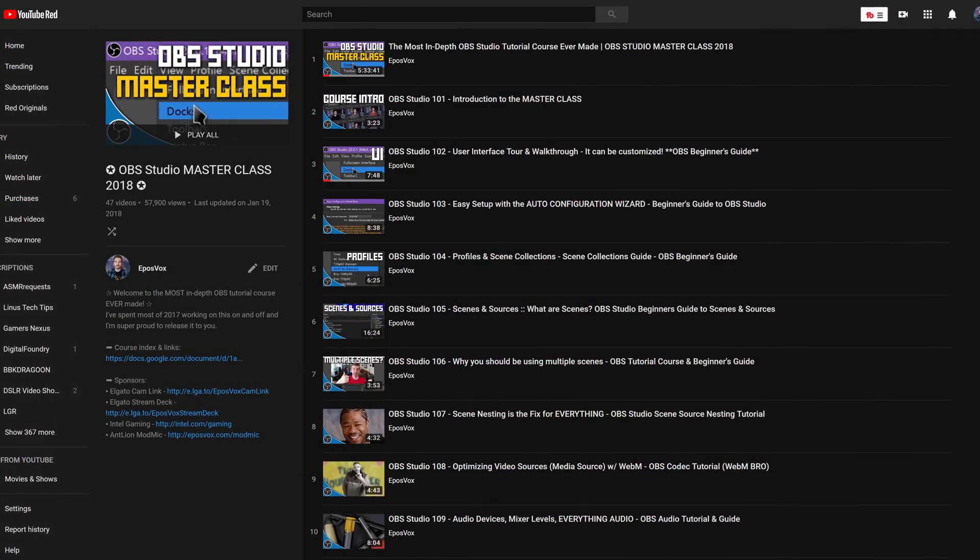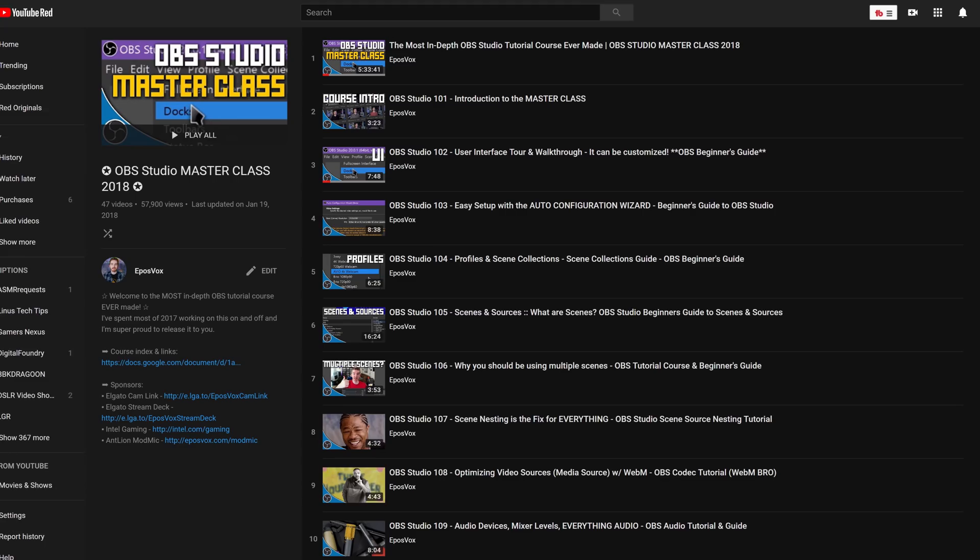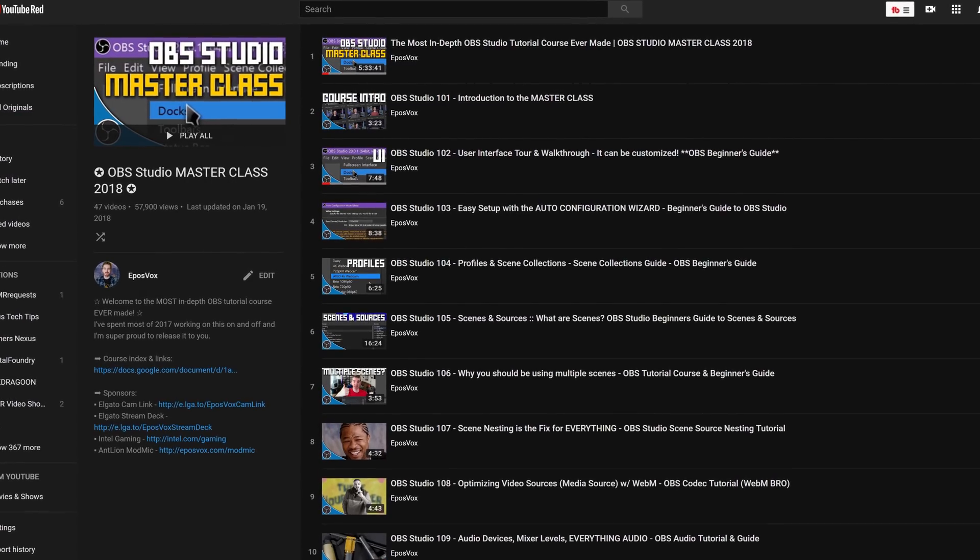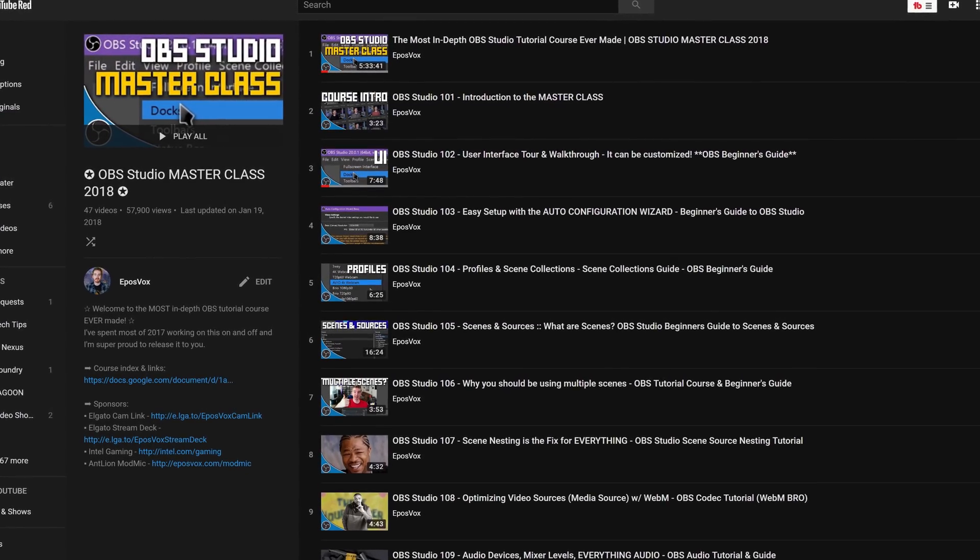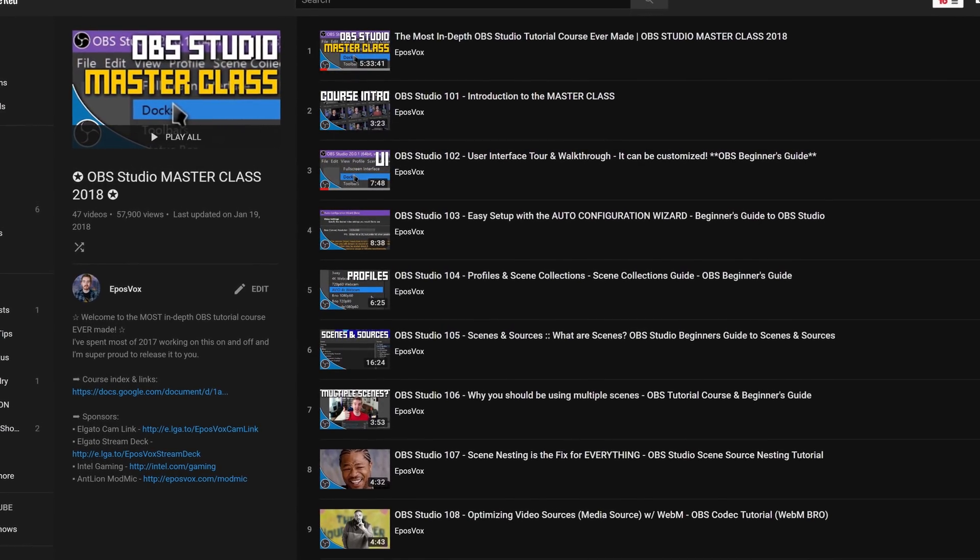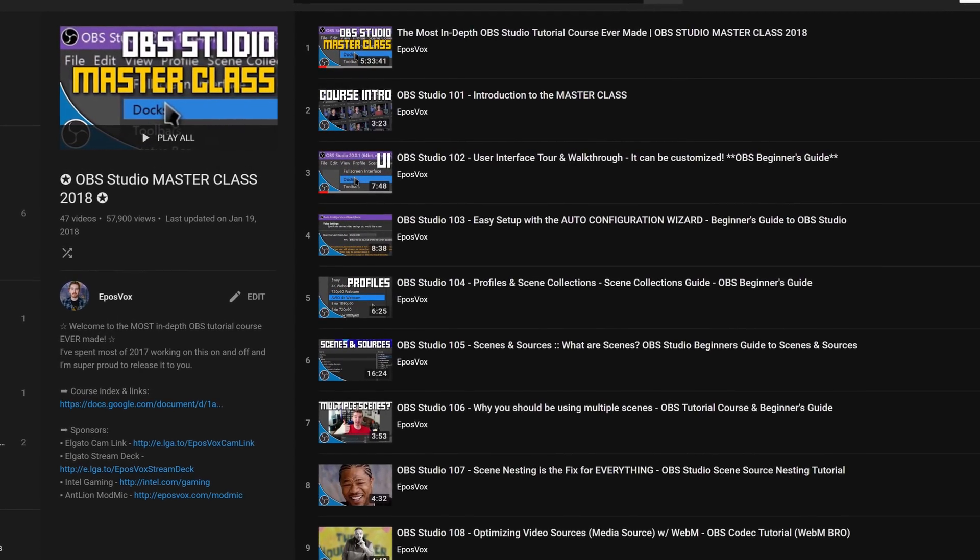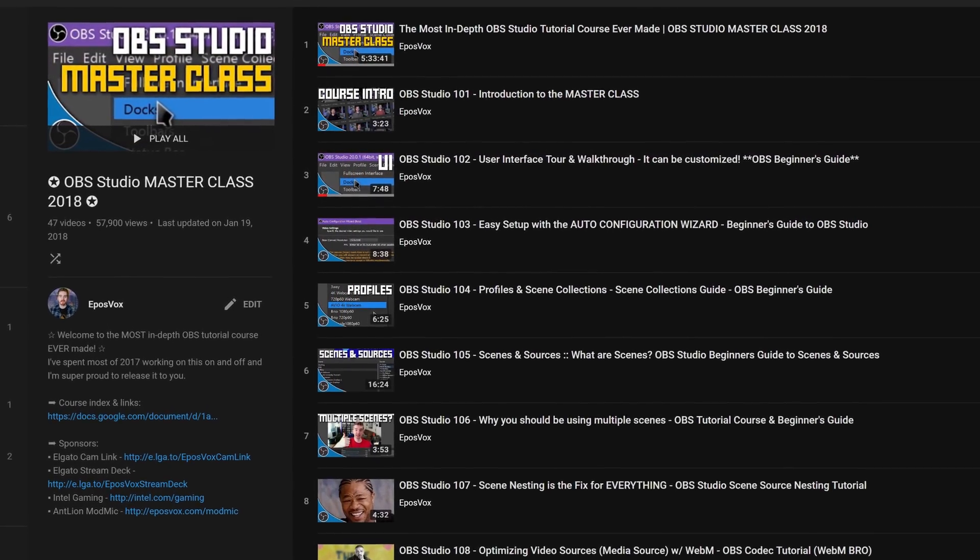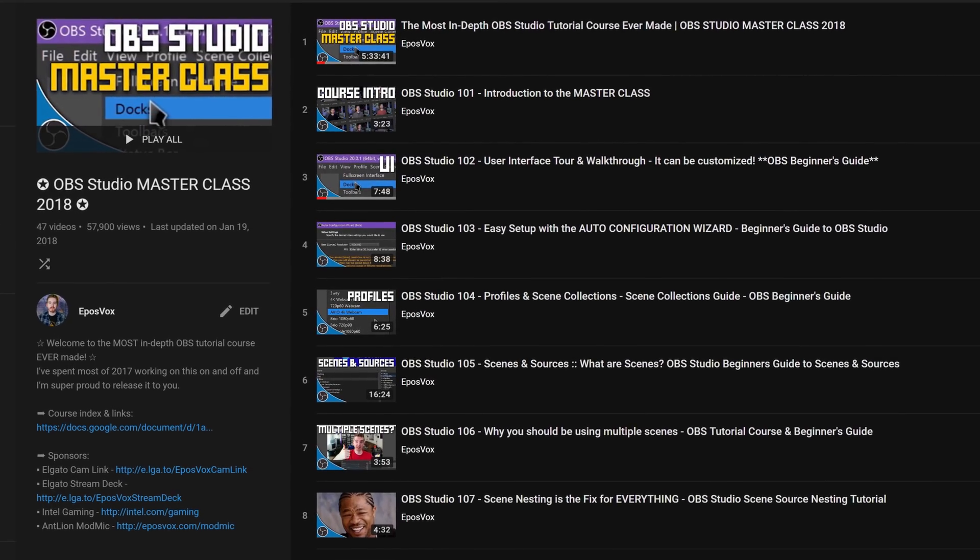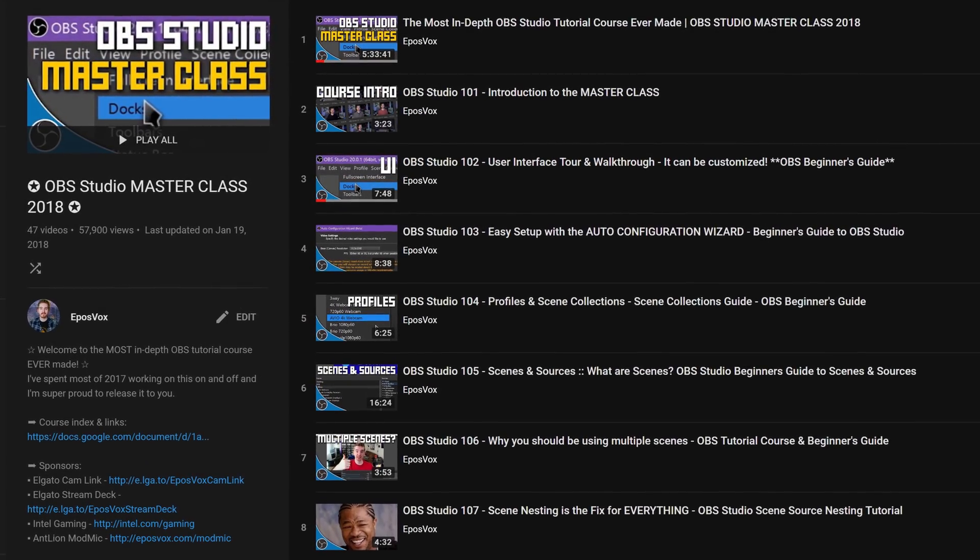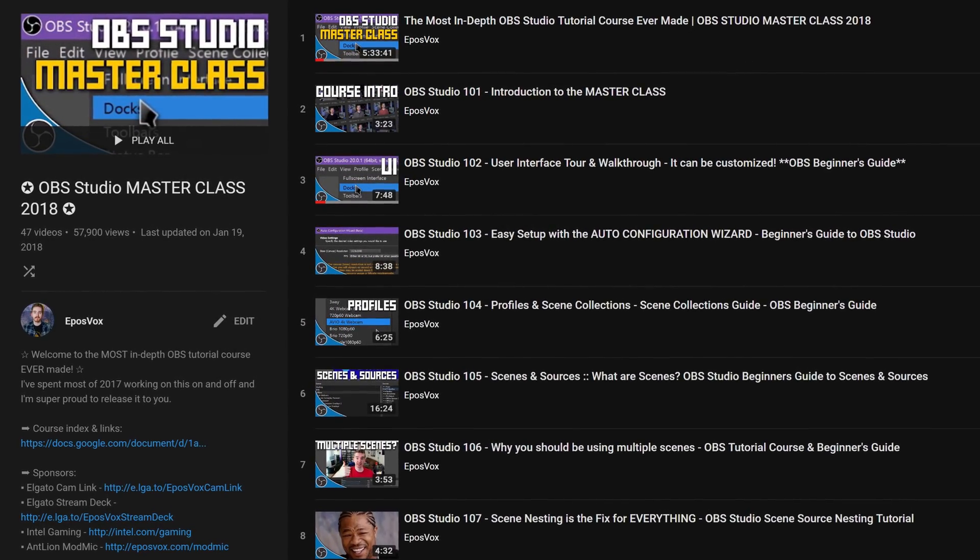This video does assume that you have a general knowledge of OBS Studio, how to set it up, and you're already using NVIDIA's NVENC encoding for your recordings in the first place. And if you don't, check out my masterclass linked in the video description down below. I'll walk you through everything you need to know about OBS Studio, except for this, and that will get you started.